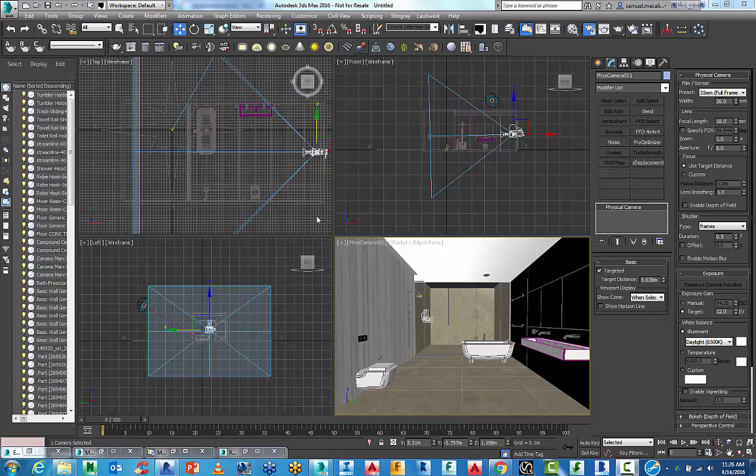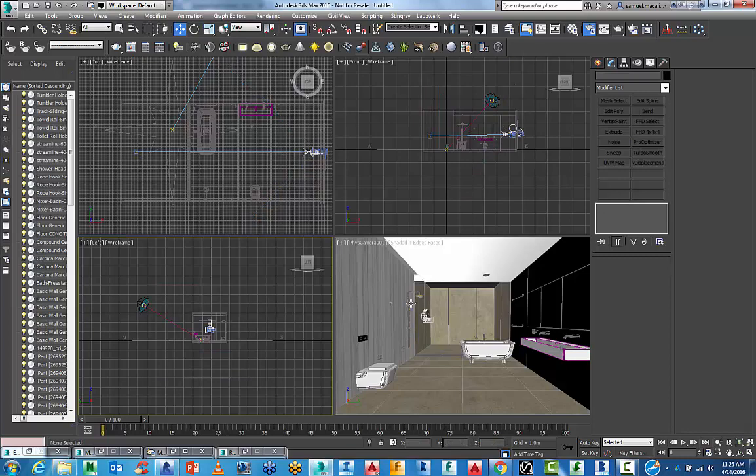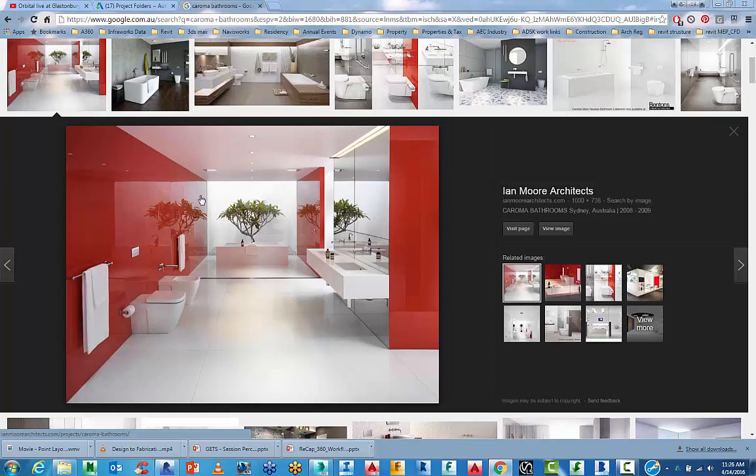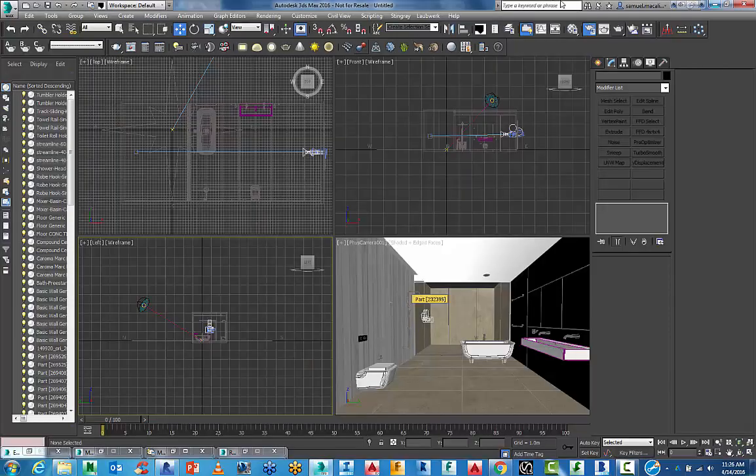In this section we want to achieve more photorealistic renders. The inspiration for this project is from Ian Moore Architects - a minimal bathroom with reflections, a light wall at the back, and artificial lighting with Karoma fittings and finishes. We're going to try to get close to this and I'll show you the steps to do it.